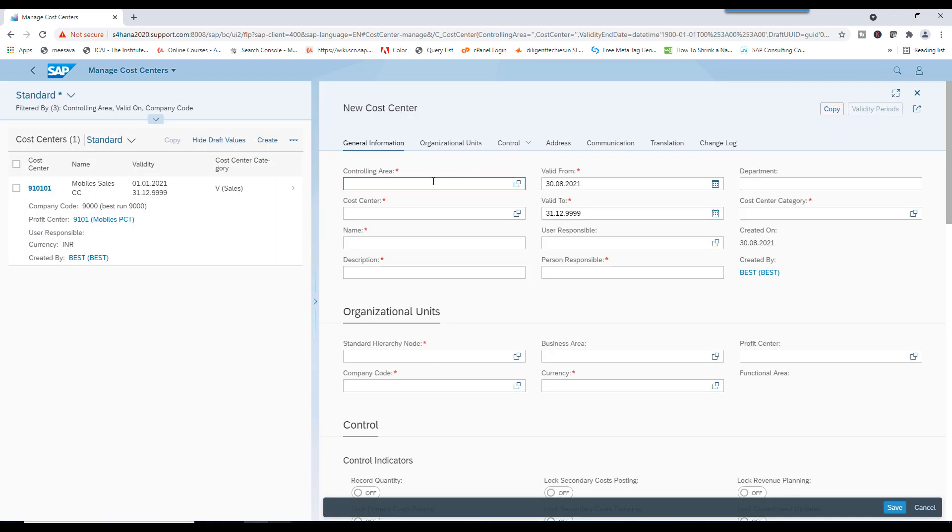So, maybe we need to enter this controlling area manually for creating new one.